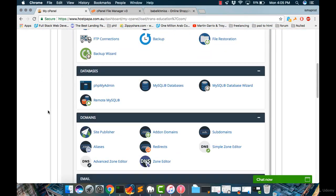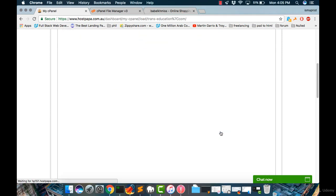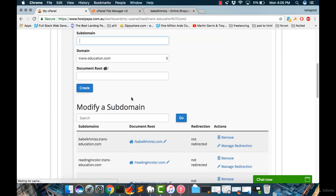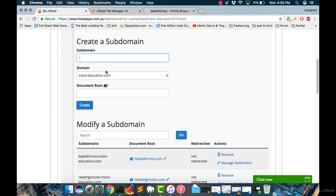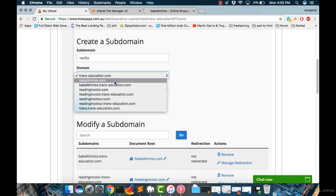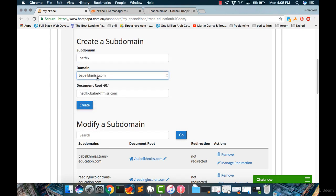Let's go back to my cPanel, then go into subdomains and add a subdomain. Let's type, for example, Netflix. Let's choose a domain name, and my domain name is this one. It should look like Netflix.biblechemist.com.